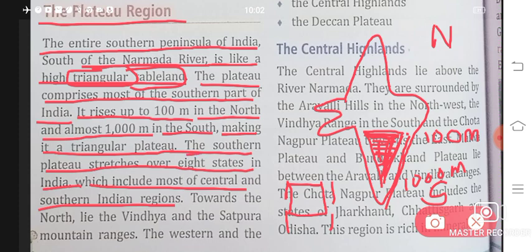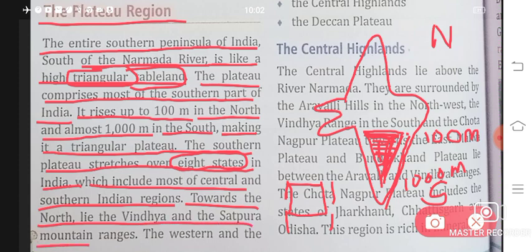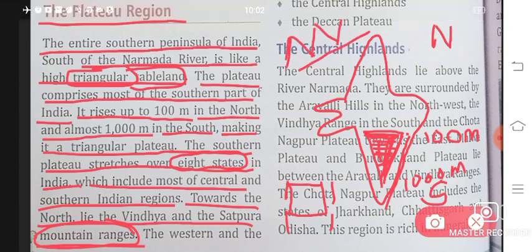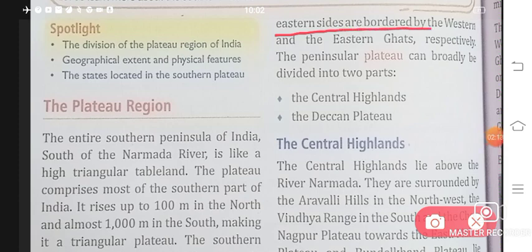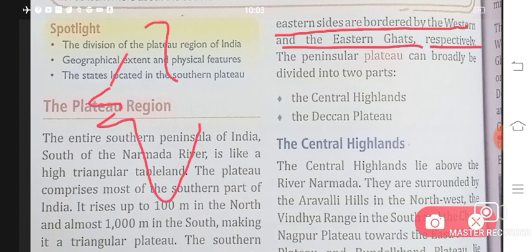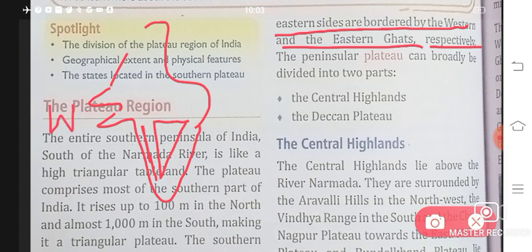This is the south part with eight states. Towards the north lie the Vindhya and the Satpura mountain ranges. The western and the eastern sides are bordered by the Western and the Eastern Ghats respectively. Here are the Western Ghats because it is the west side, and here are the Eastern Ghats because it is the east side.